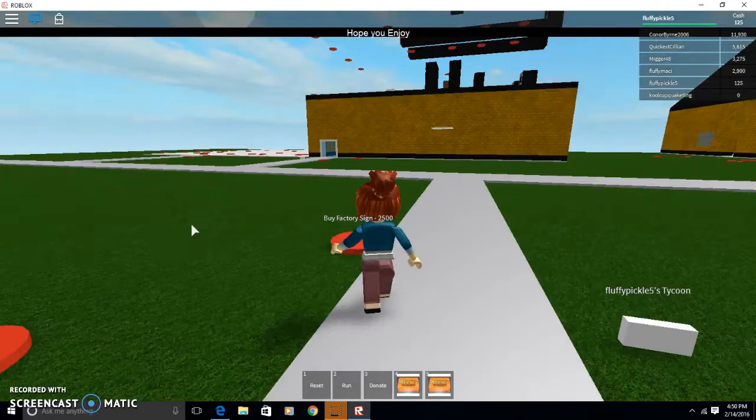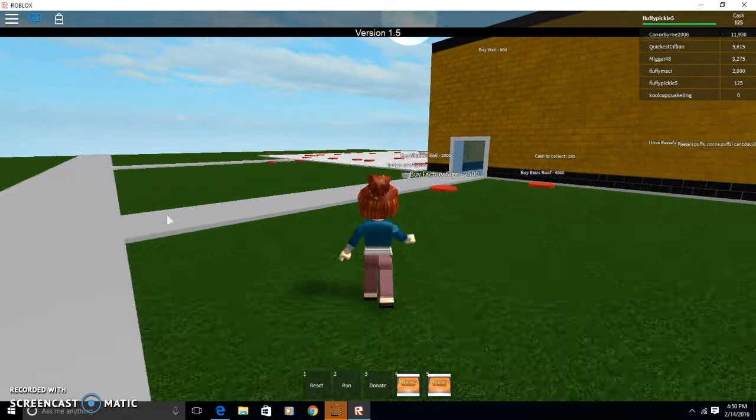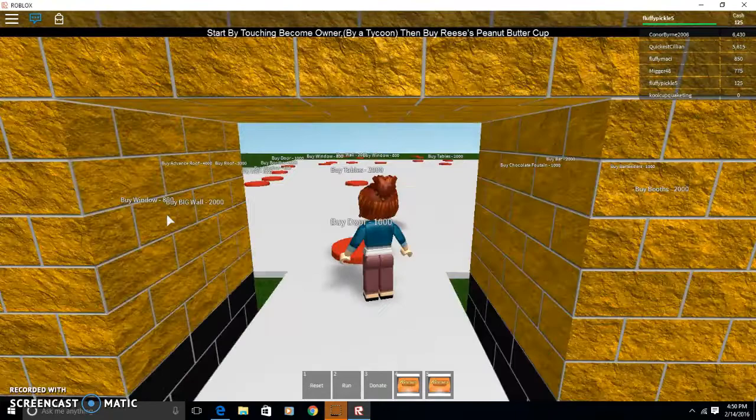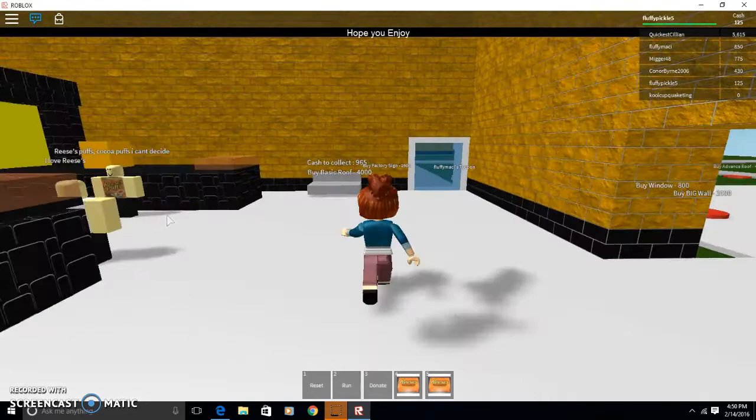Let's go out and look at other people's factories so we can save up and get a lot of money. Fluffy Macy, I'm Fluffy Pickle, nice to meet you Macy. Macy? Macy? Don't know where she is.